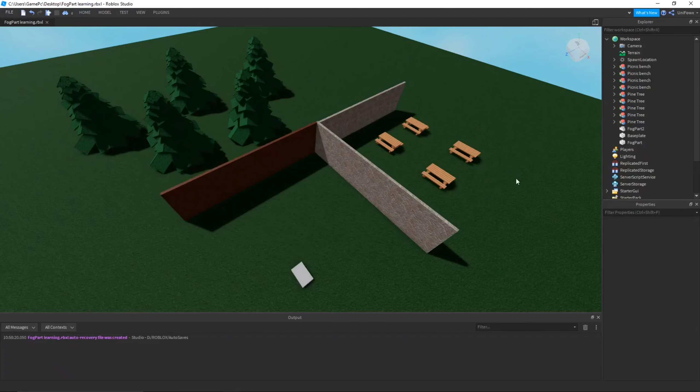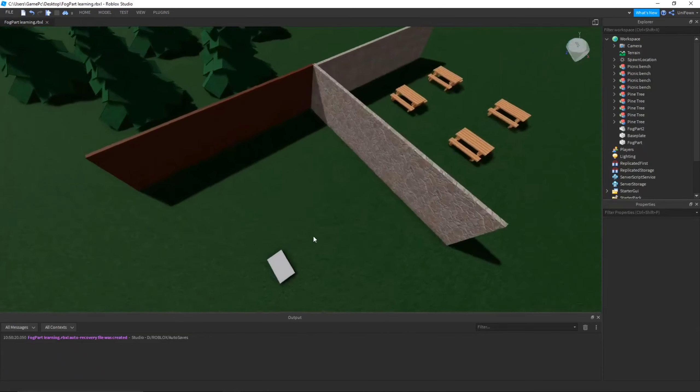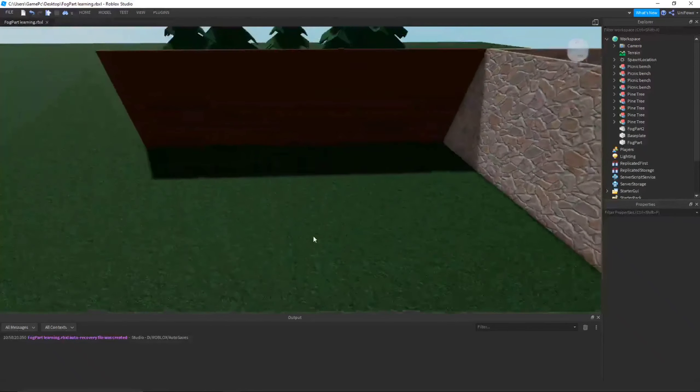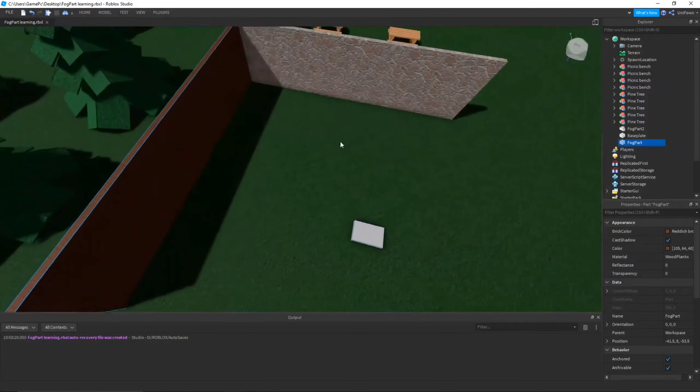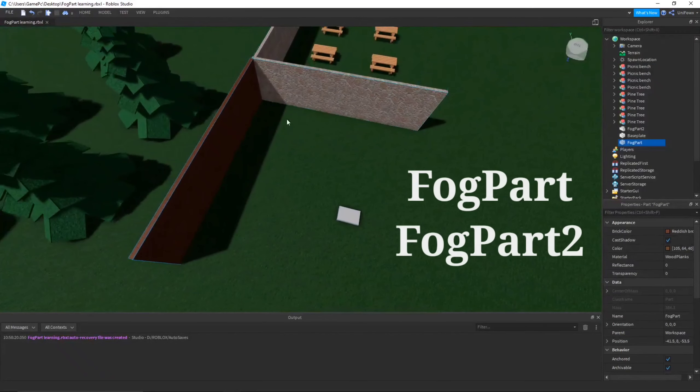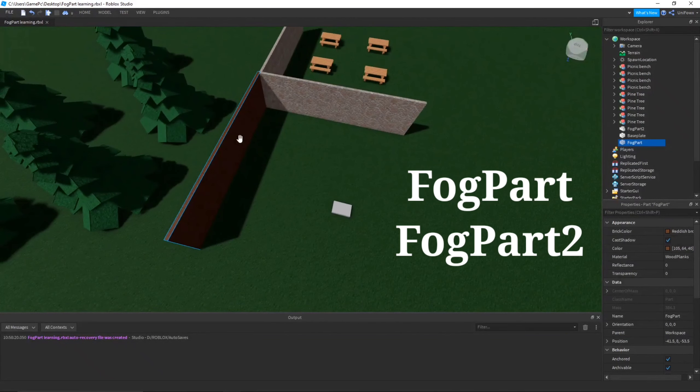Hey guys, I'm Unifo. Today I'm going to show you how to get fog in a specific area in your map. For example, I want fog in the forest and no fog at all at the benches.